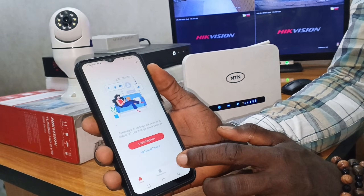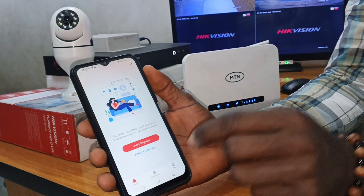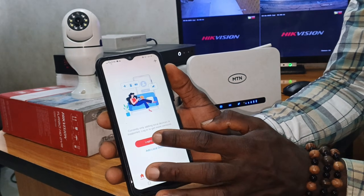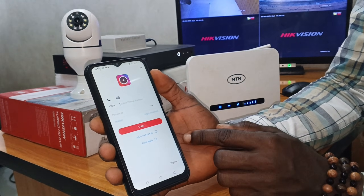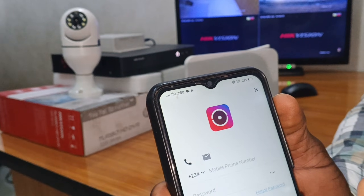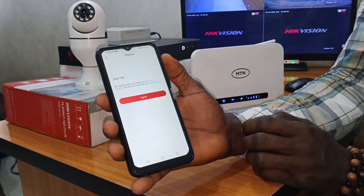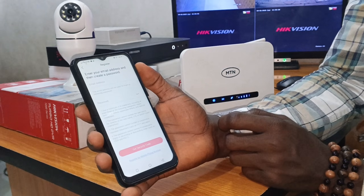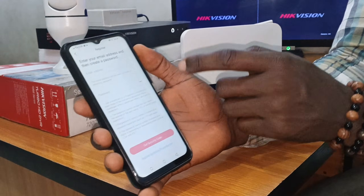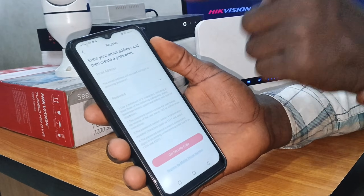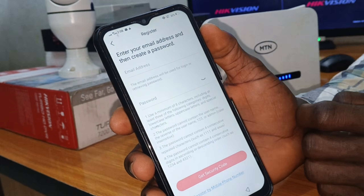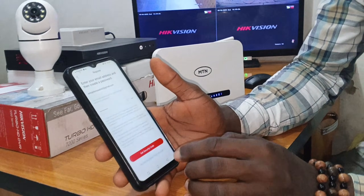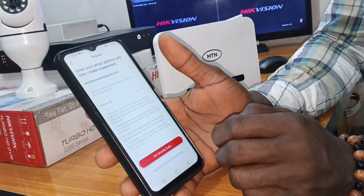Allow the permissions, then we are going to register. If you have already registered on this app before, you can log in with your details. But if you have not, click on Register. They will ask you to either log in, register, or forgot password — click on Register. Click Agree, then put in your email and password. Remember to use an active email address.